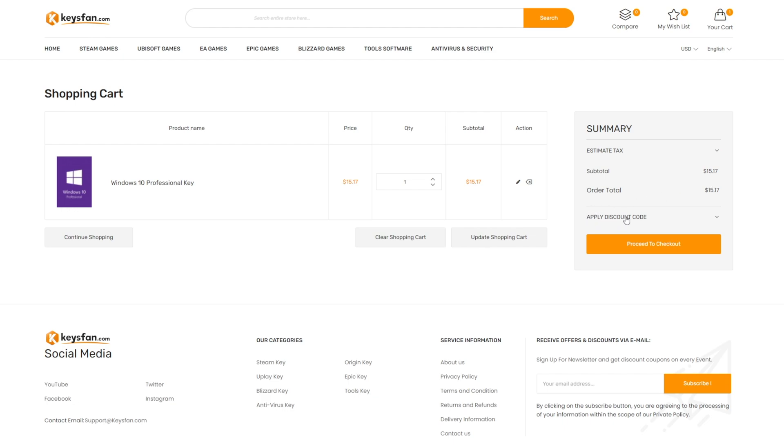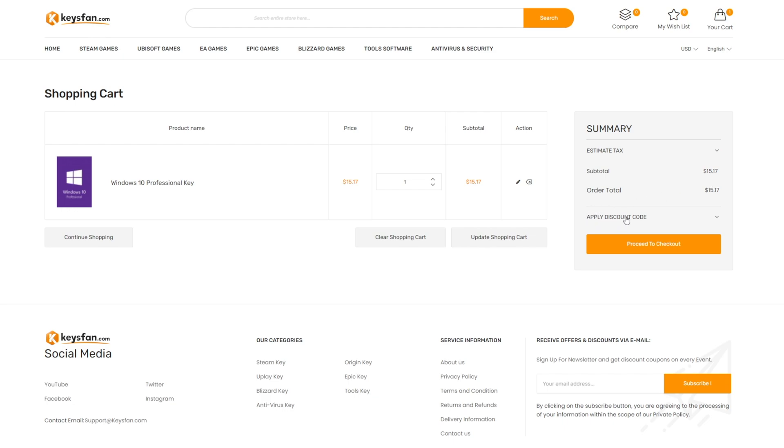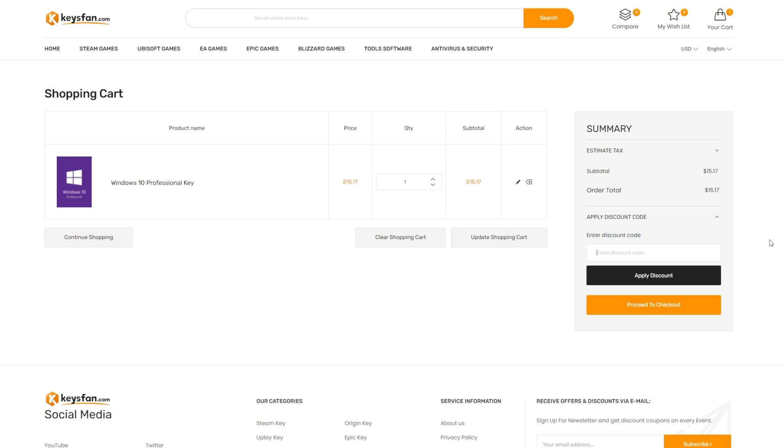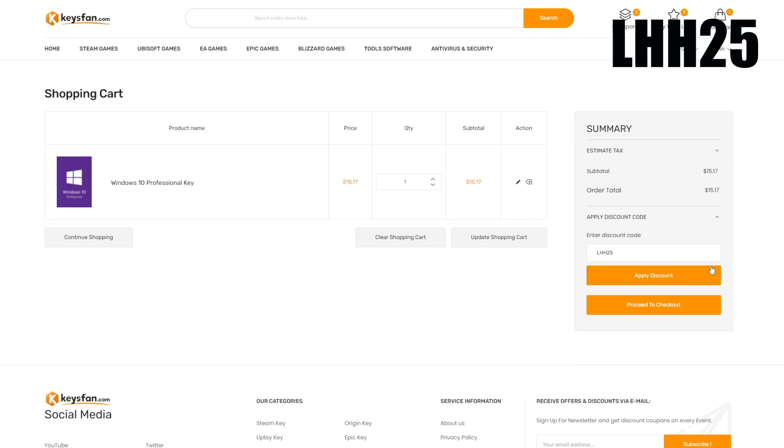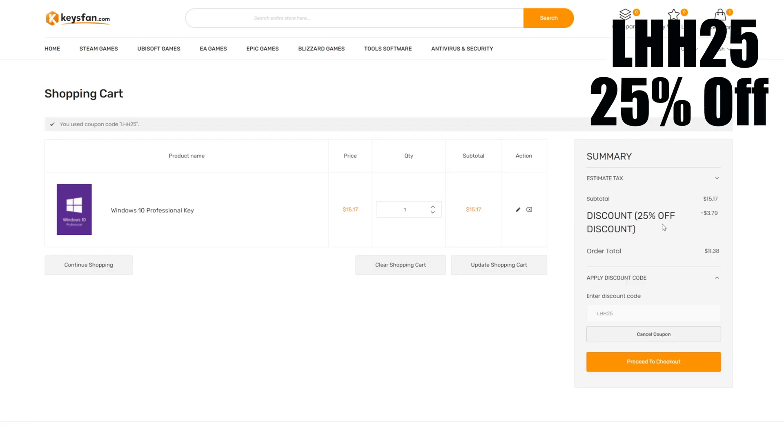You want to click into Apply Discount Code and you want to type the following: LHH25. You want to apply the discount.